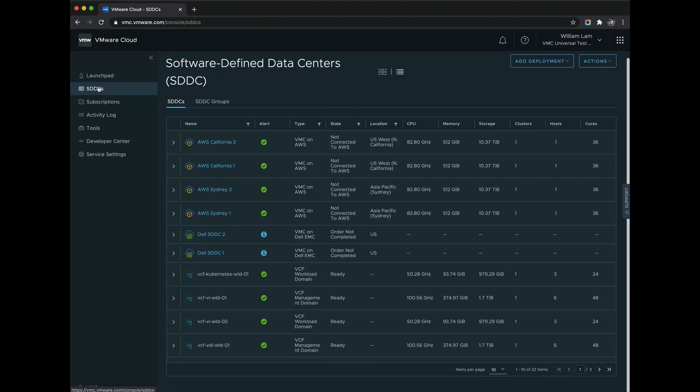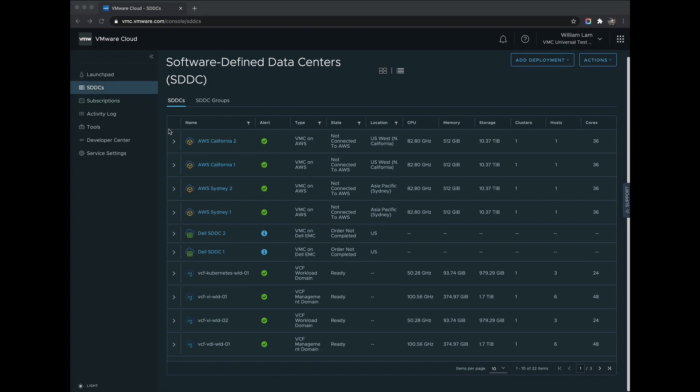VMware Cloud also provides simplified management for these different VMware Cloud Infrastructure services within the VMC console. Let's now take a look at the SDDC tab. Here we can see and manage all of our SDDCs that have been deployed across our different VMware Cloud Infrastructure services, including VMware Cloud on AWS, VMware Cloud on Dell EMC, as well as our new VMware Cloud Foundation subscription offering. Regardless of the location or who is managing the SDDC, you'll have a single inventory view of all of your SDDCs, which can also be consumed programmatically using our VMware Cloud API.